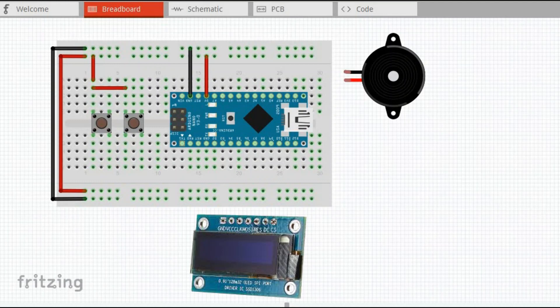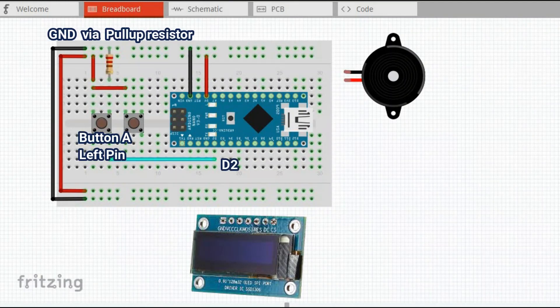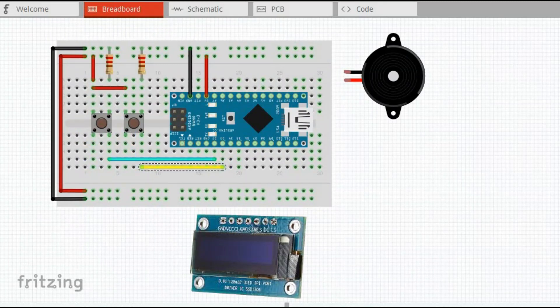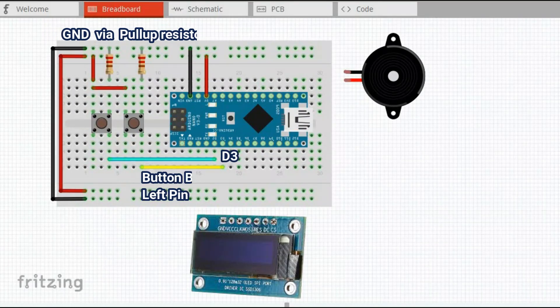The other pin of the first push button goes to digital pin 2 and via pull-up resistor to ground. Same for the second push button, it goes to digital pin 3 and via pull-up resistor to ground.